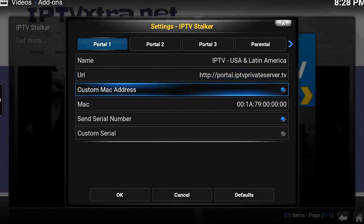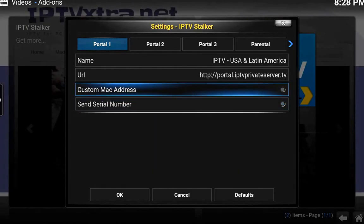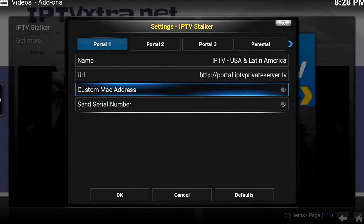Usually the way it comes is you don't have a MAC address. You need a MAC address to make it work. Now, with IPTV Stalker it used to be free, but now it's a paid subscription-based service. You could go online and try to find a free MAC address, but it will work probably for a week if you're lucky — usually about three days until they find it, block it, and then you have to go find another one.